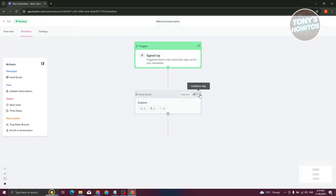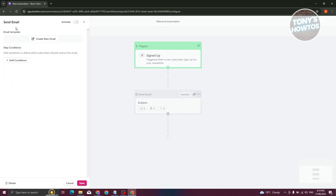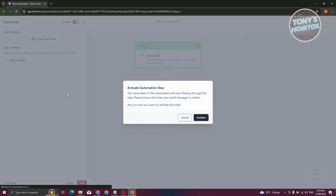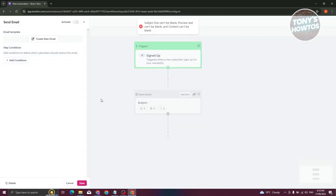You can click the Edit button on the right side to set properties for it. Let's activate this step — activating the automation step means subscribers will start flowing through this step. Click Confirm.